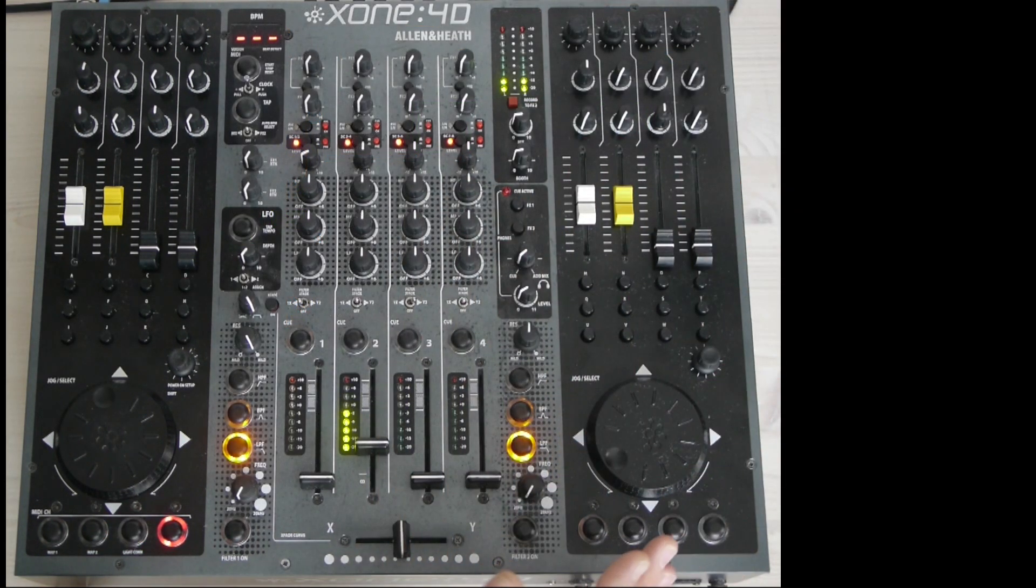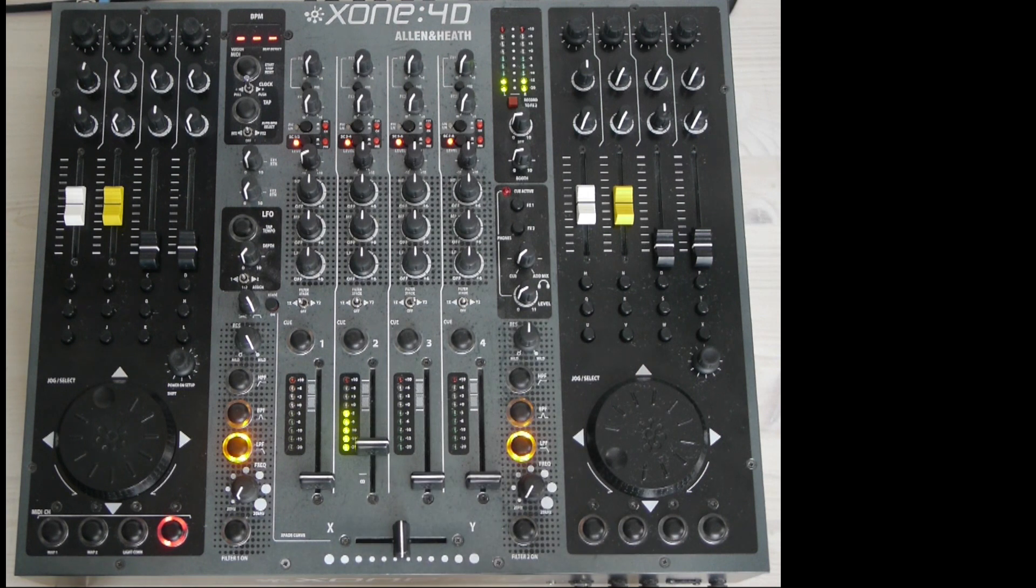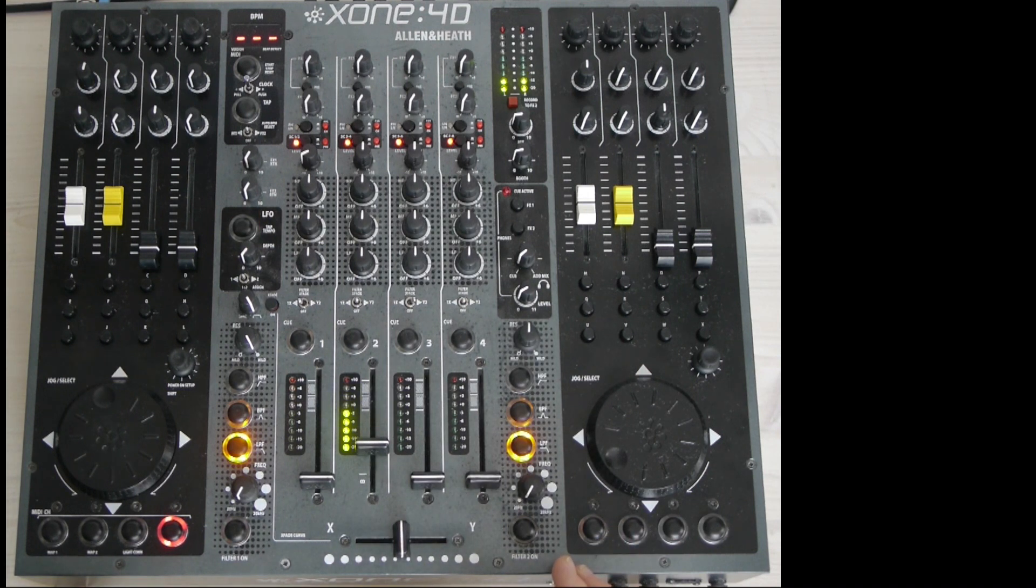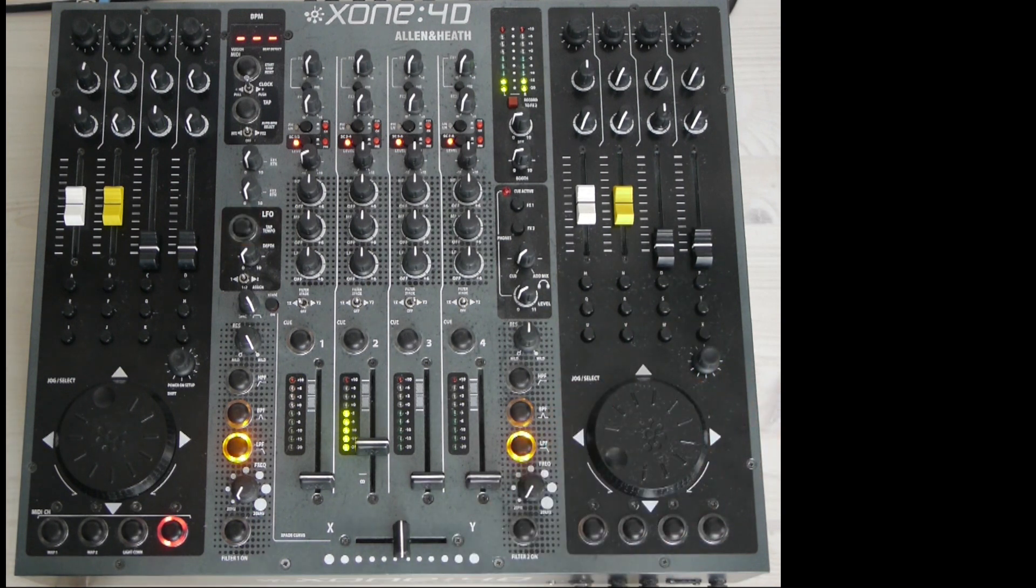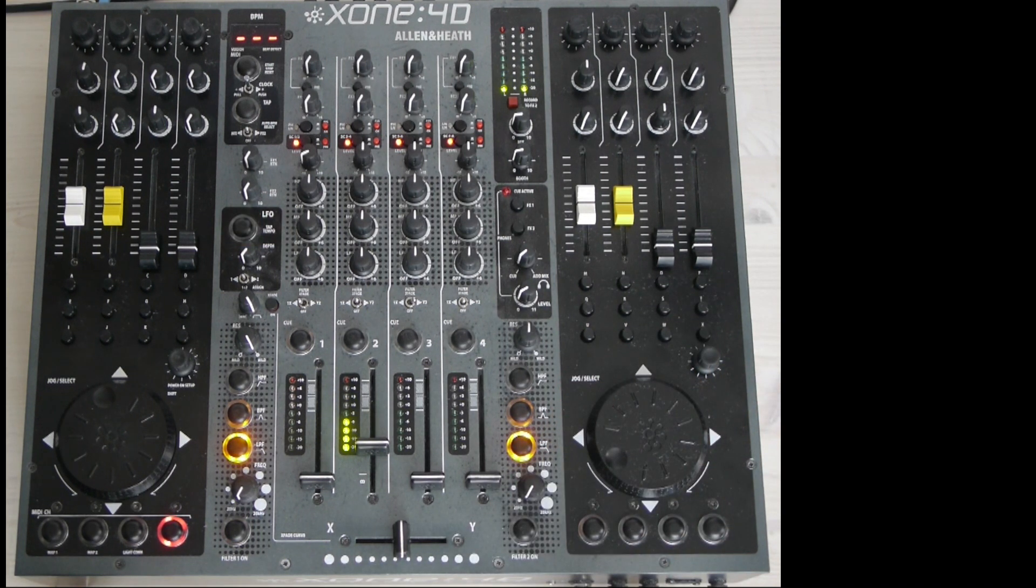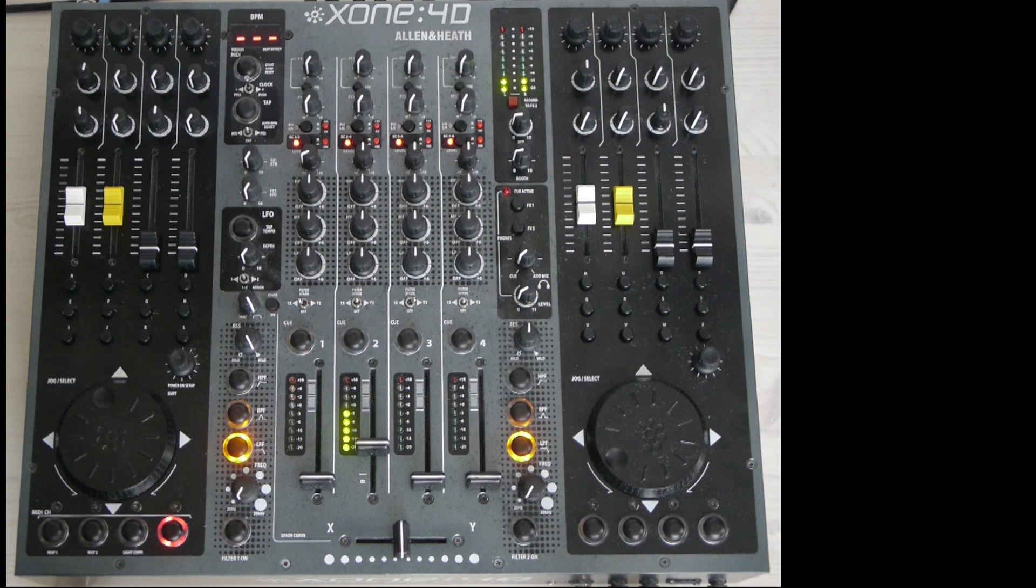The right side of the mixer is almost identical to the left side. Only difference is the ability to trigger samples from the remix deck on deck D with the hot cue buttons.